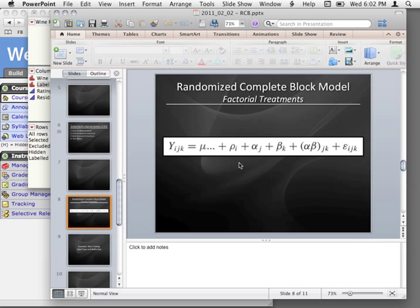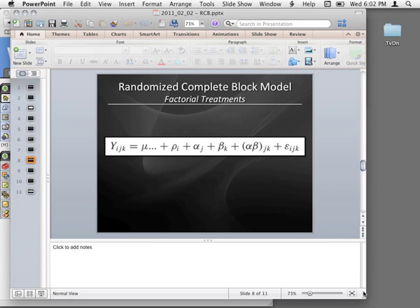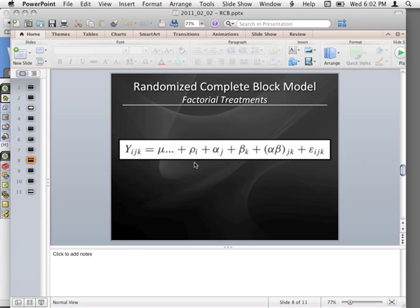The next one I wanted to talk about was when you have factorial treatments. This is essentially just like a regular factorial ANOVA if you look at this model. Let's ignore the rho variable here and say you have your alpha_j — the effect of being in your row treatment — the beta_k is the effect of being in the column treatment, you have your interaction terms, and then you have error.